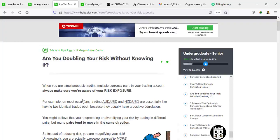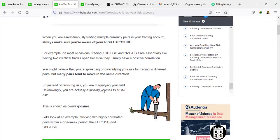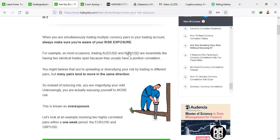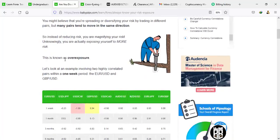Welcome back traders. Here we are on: are you doubling your risk without knowing it? When you simultaneously trade multiple currency pairs in your trading account, always make sure you are aware of your risk exposure. For instance, trading AUD/USD and NZD/USD is like having two identical trades open at the same time. They have the same correlation — AUD/USD and NZD/USD are strongly correlated. If AUD is pushing up, NZD/USD is pushing up. If NZD/USD is pushing down, AUD is also pushing down.